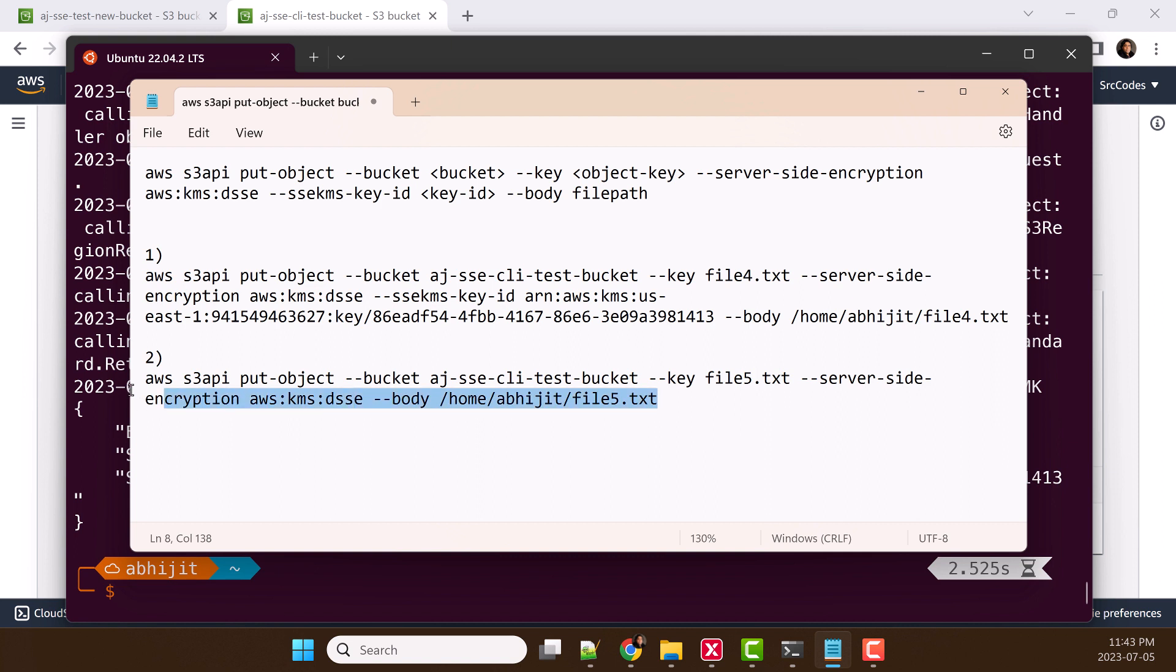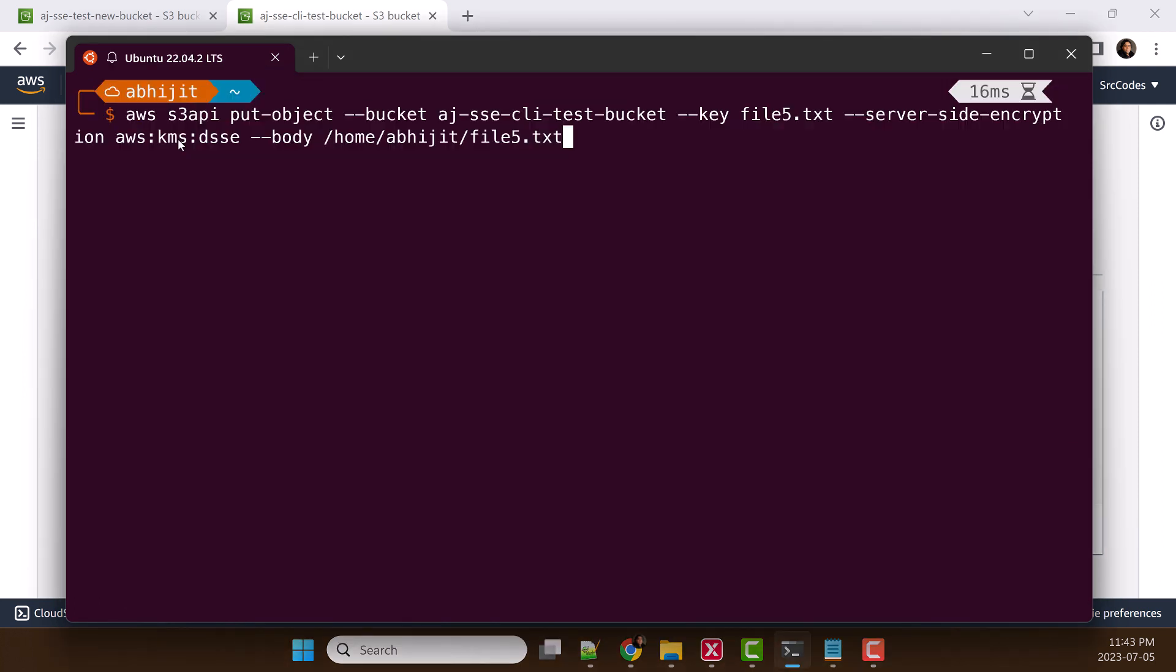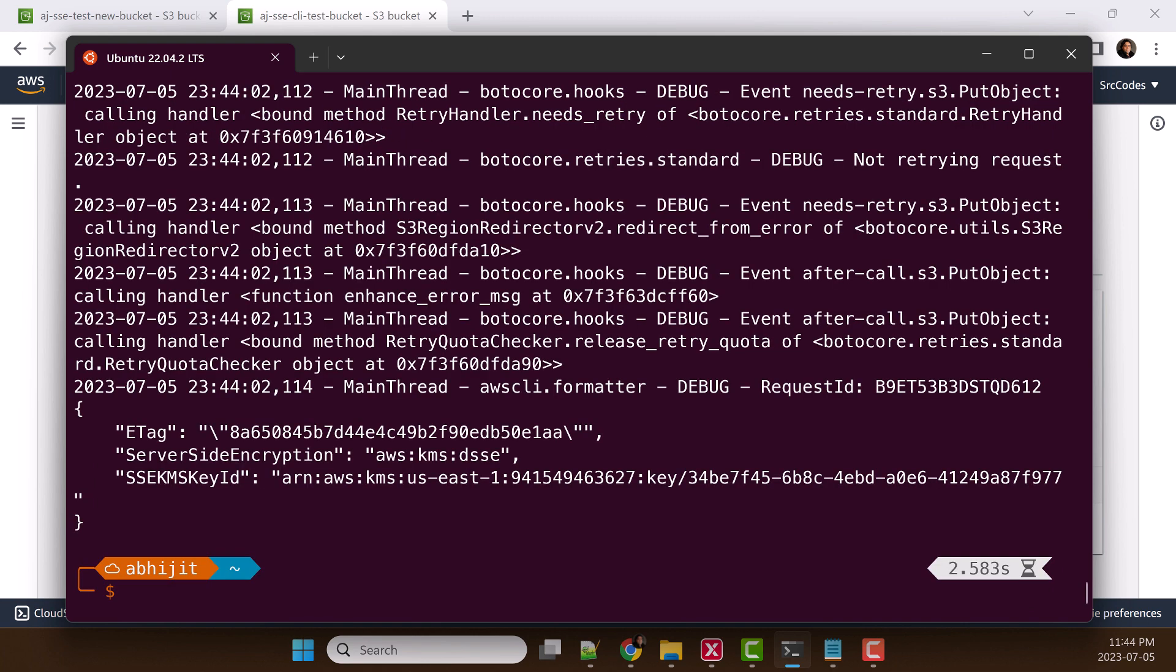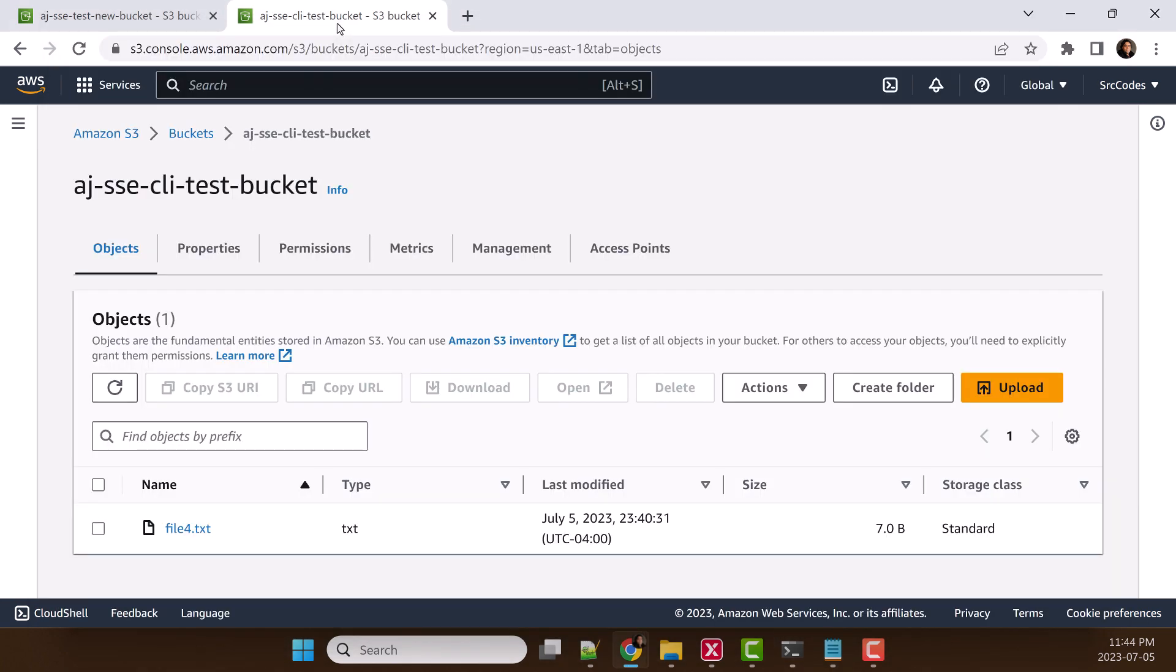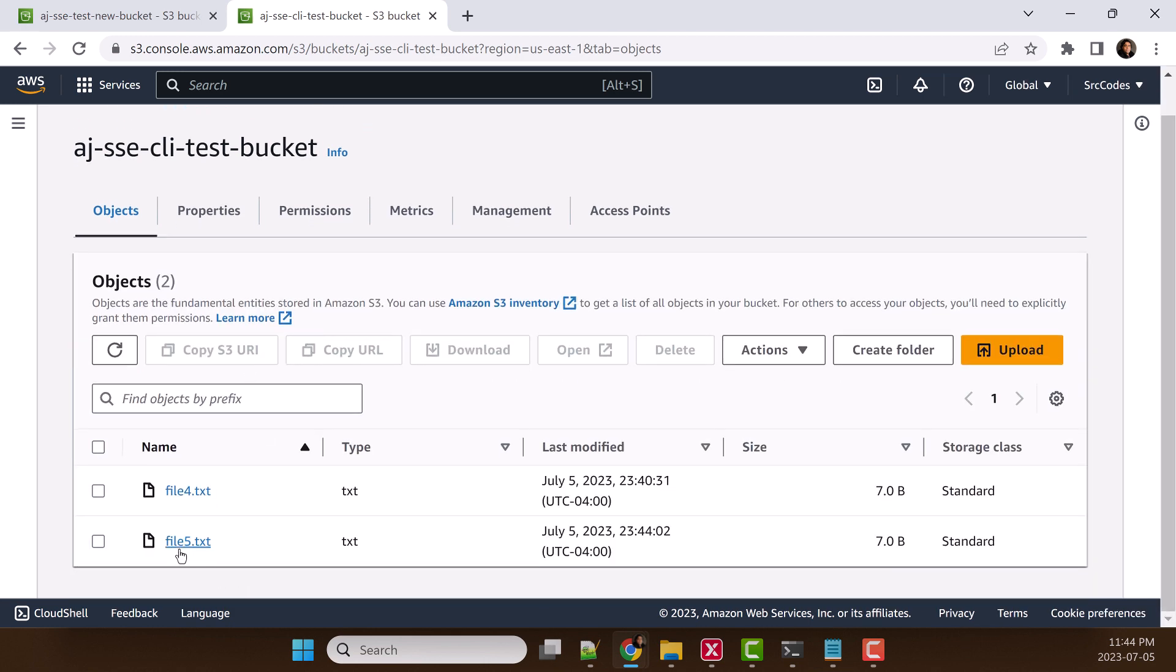Let's copy this, paste. Again, we will pass debug option. It's created. Let's go back to the bucket, hit refresh. Yes, we can see file 5. Let's click file 5.